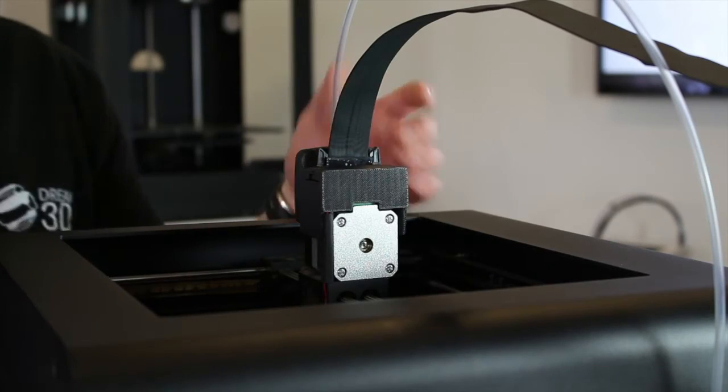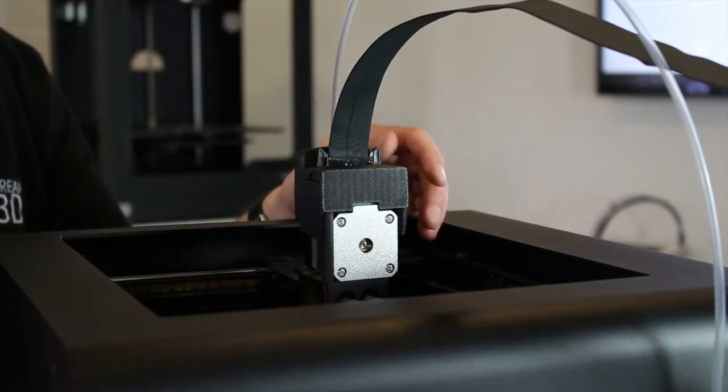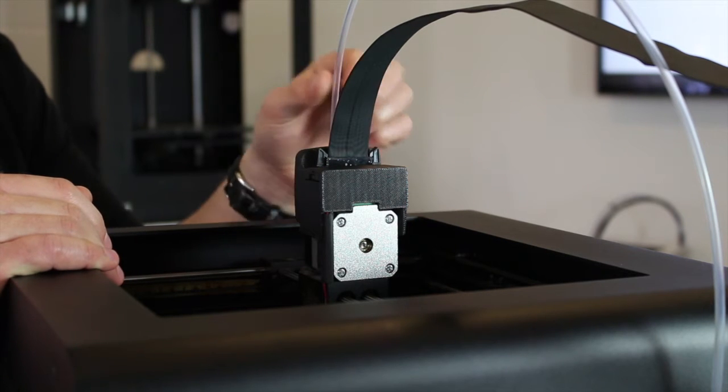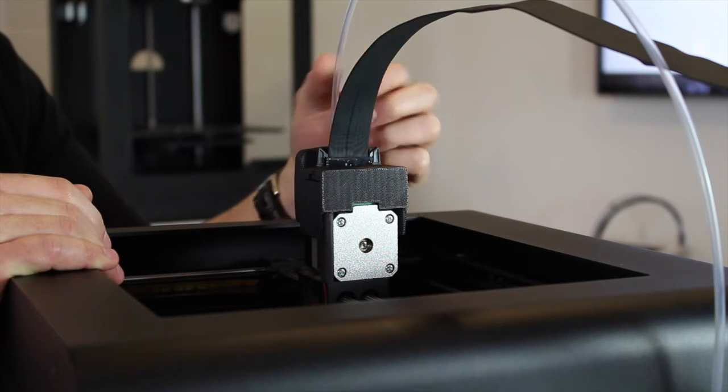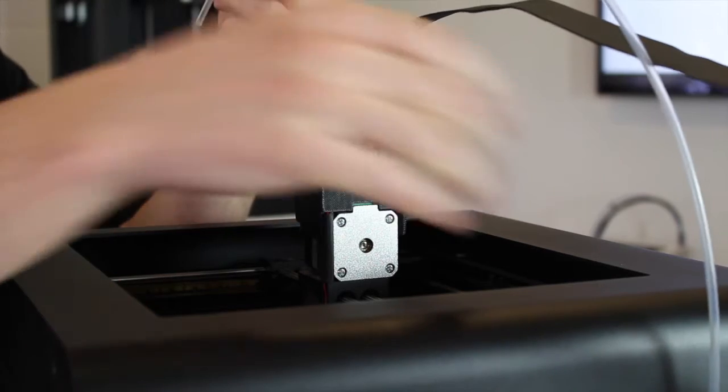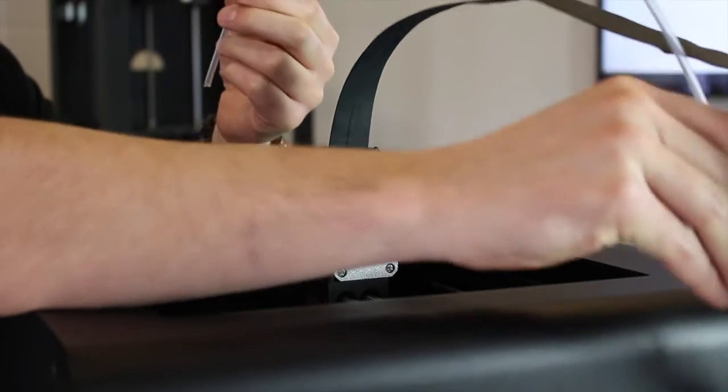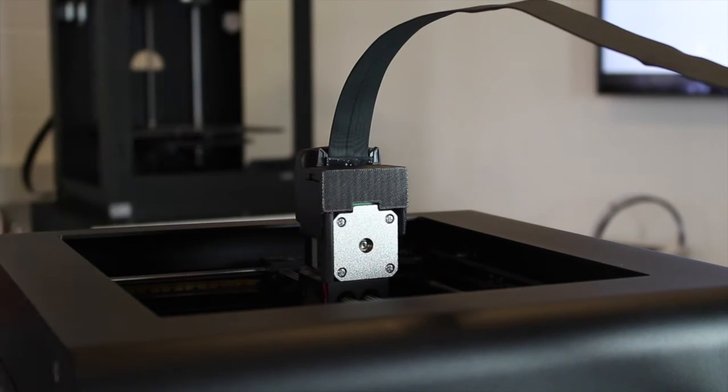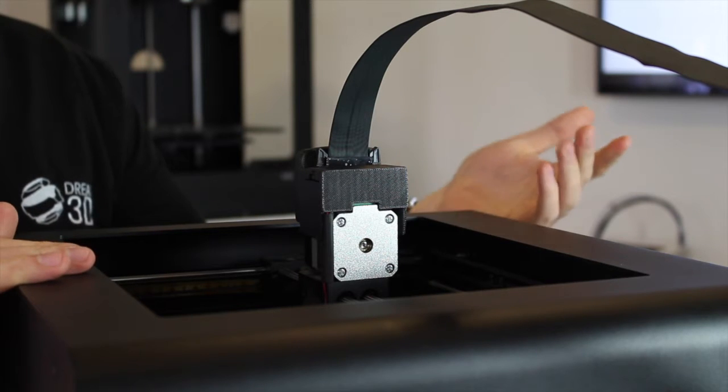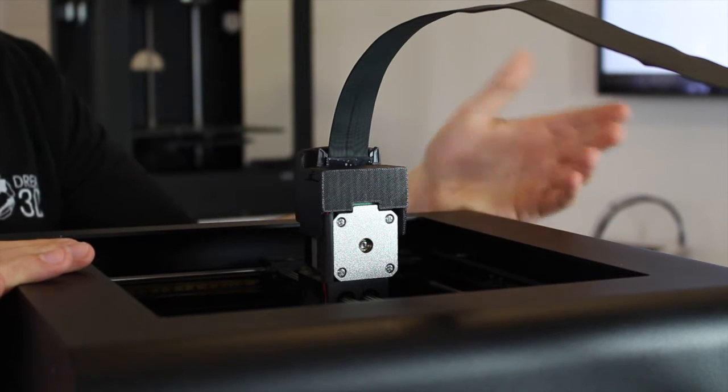Once you've printed out your parts, the first thing you're going to want to do is make sure that the filament is removed. You can just take the guide tube out and put that to one side, and then ensure that the power is disconnected completely.